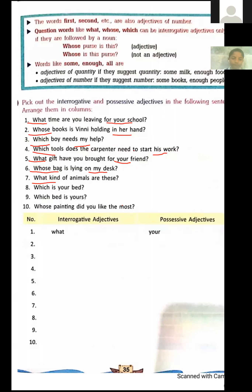Eighth sentence: 'Which is your bed?' — Here, which is not followed by any noun, so there is no interrogative adjective. Your shows belonging, so your is a possessive adjective. Ninth sentence: 'Which bed is yours?' — Which is followed by the noun bed, so it is an interrogative adjective. Yours shows belonging, so it is a possessive adjective.